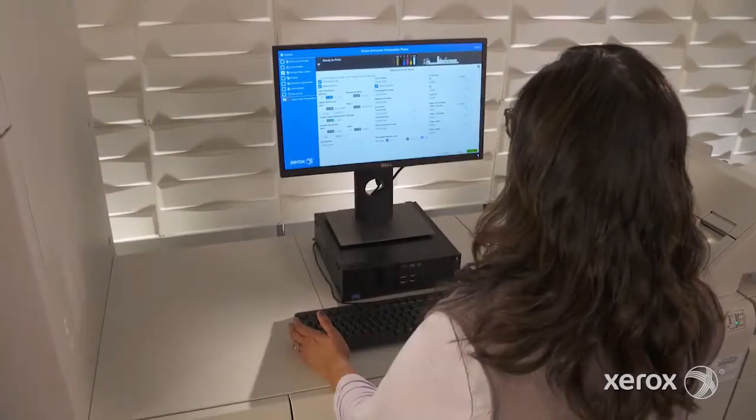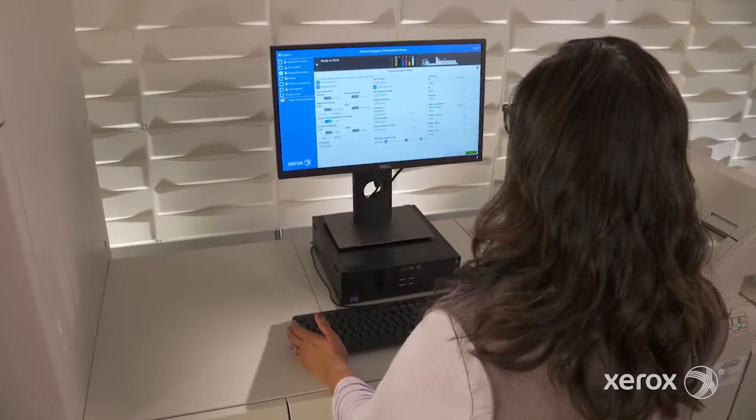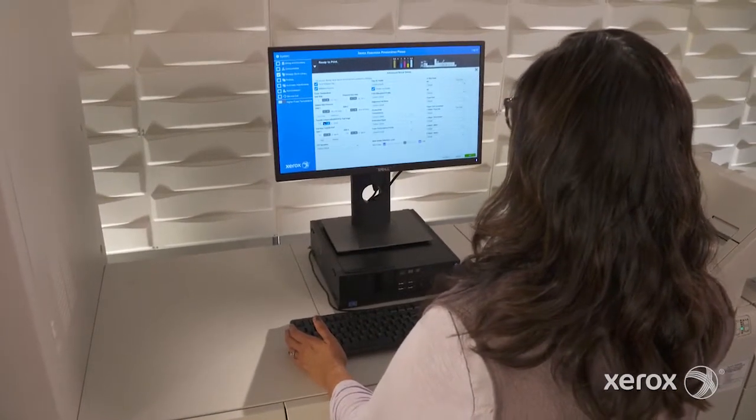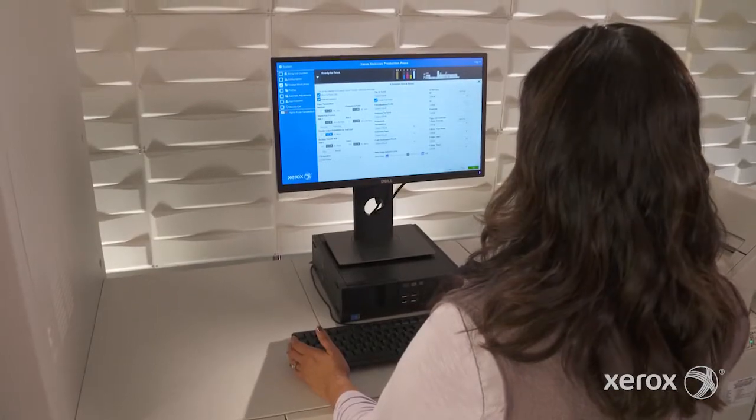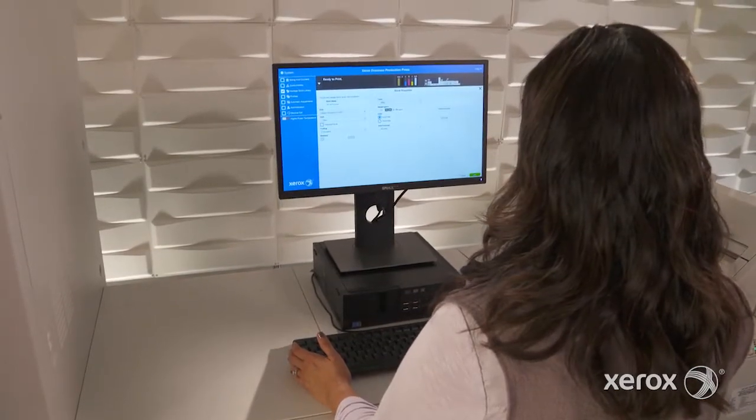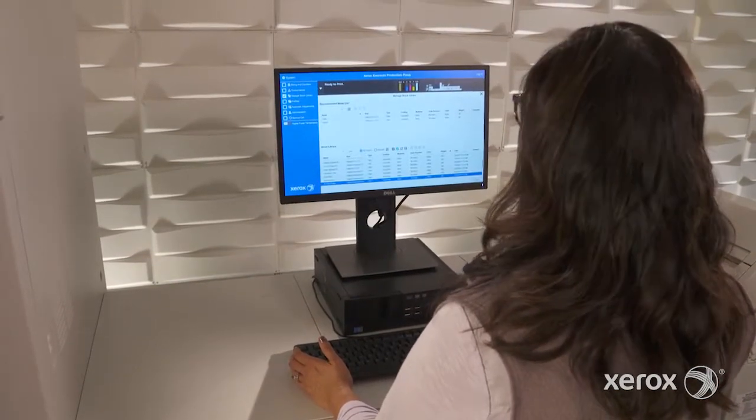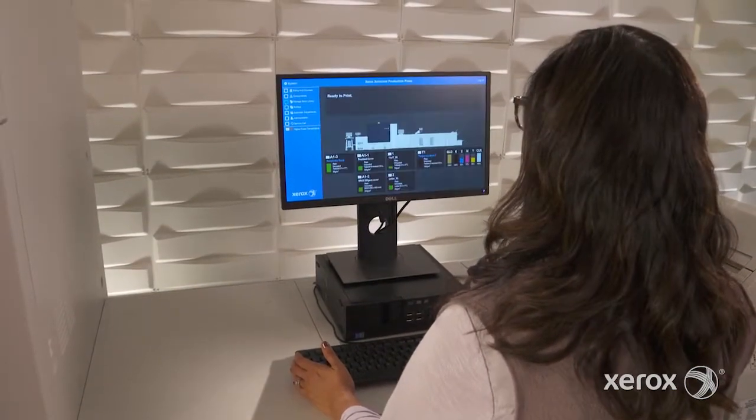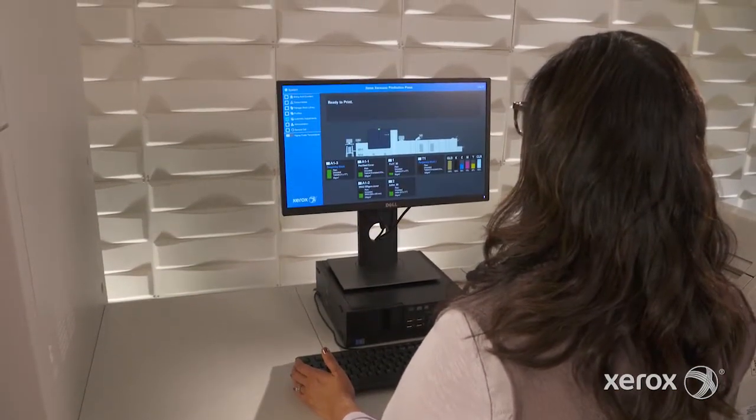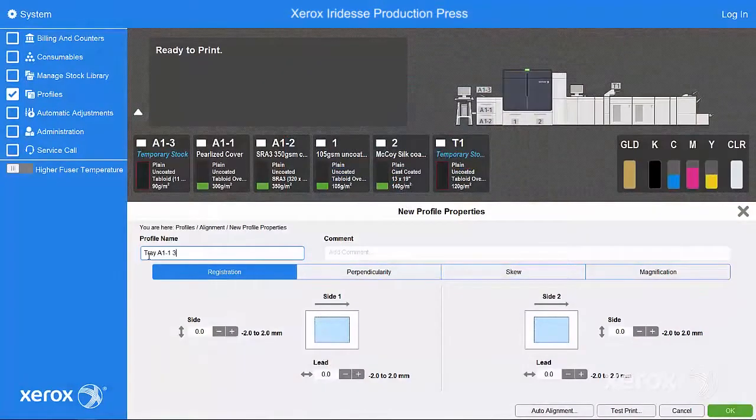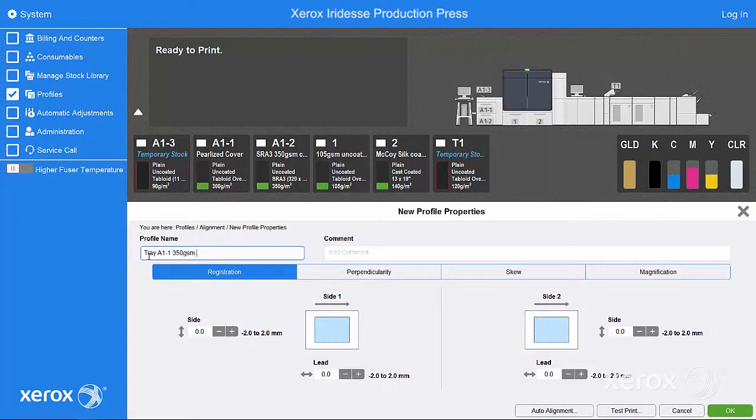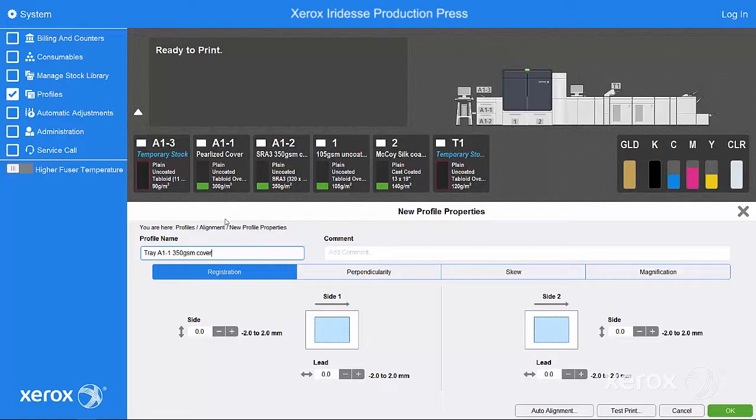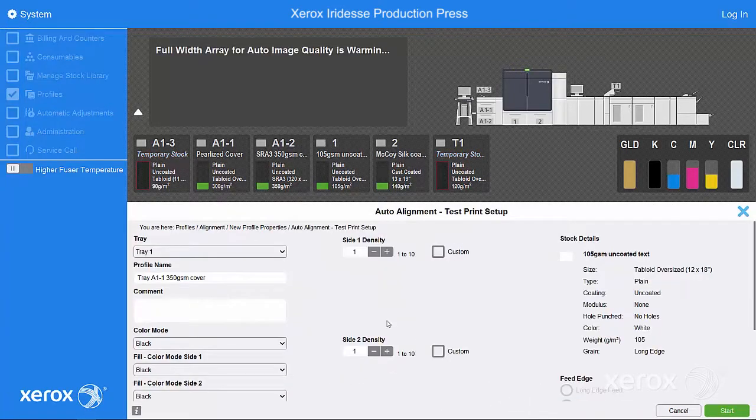Iridesse lets you take on more high-value opportunities with ultimate confidence thanks to advanced technologies like Image-to-Media Alignment. When initiated by the operator, this tool takes the work out of fine-tuning registration so jobs print brilliantly the first time. Let's take a closer look.